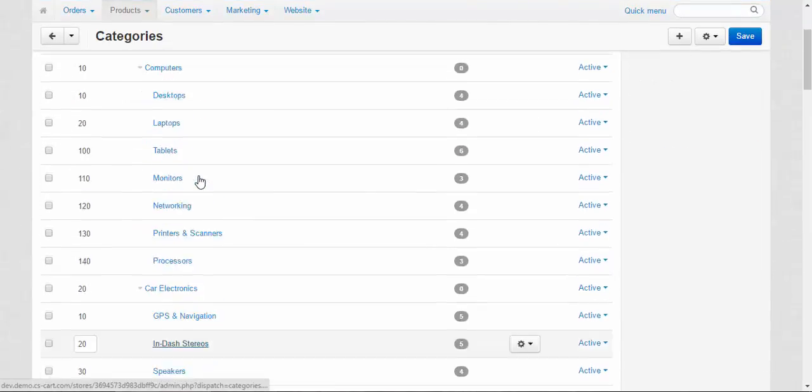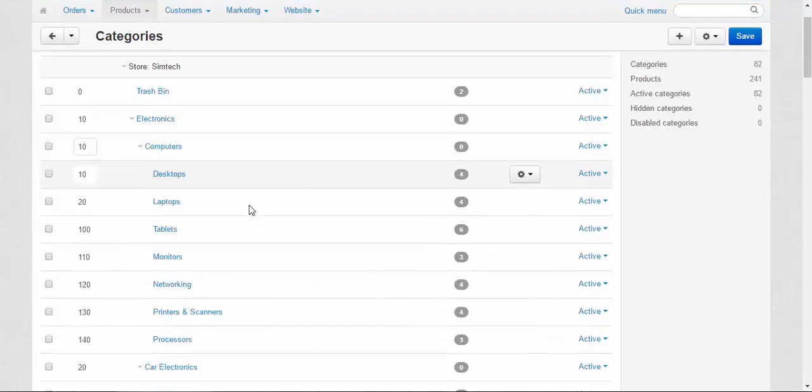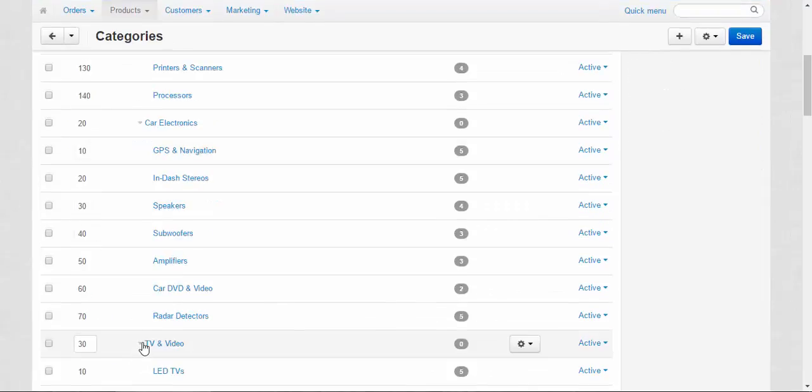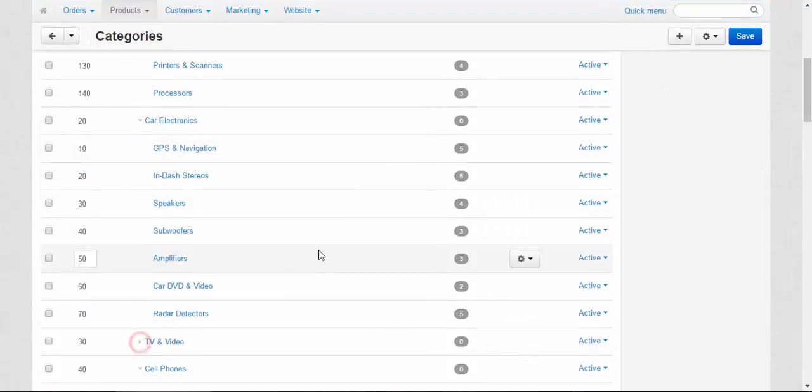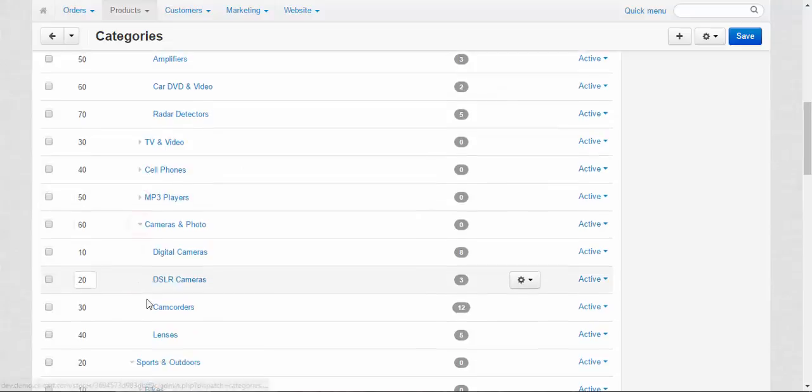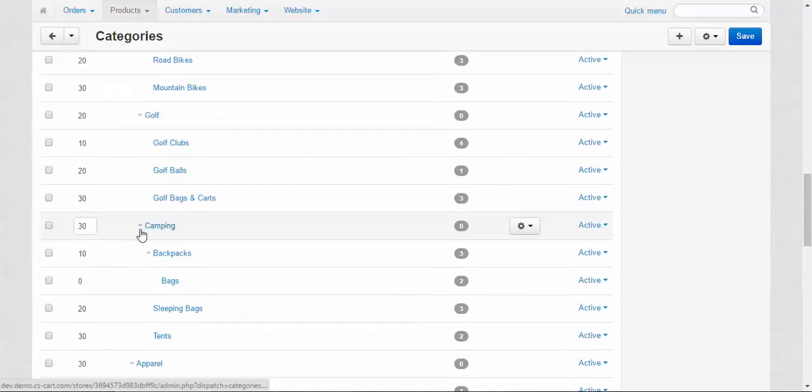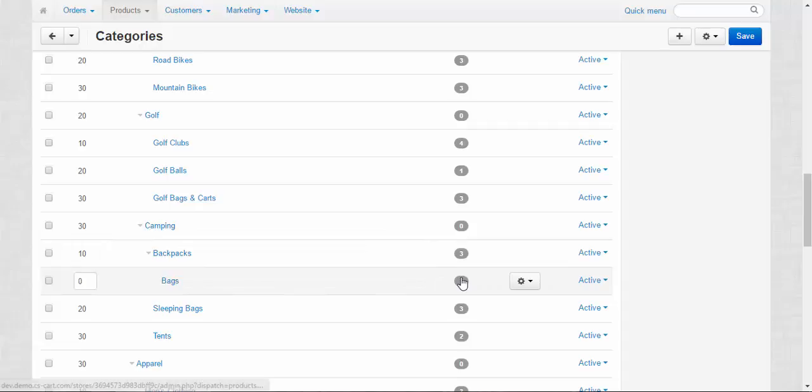Now let's take a look at the new categories. Trash bin, let's clear. Electronics and Video, Cell Phones. Sports and Outdoors, yeah, Camping, Backpacks, Bags. Two products. This is the category we created.